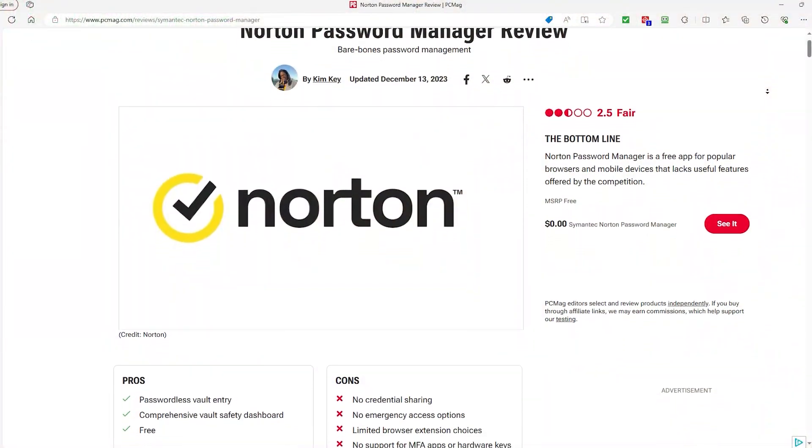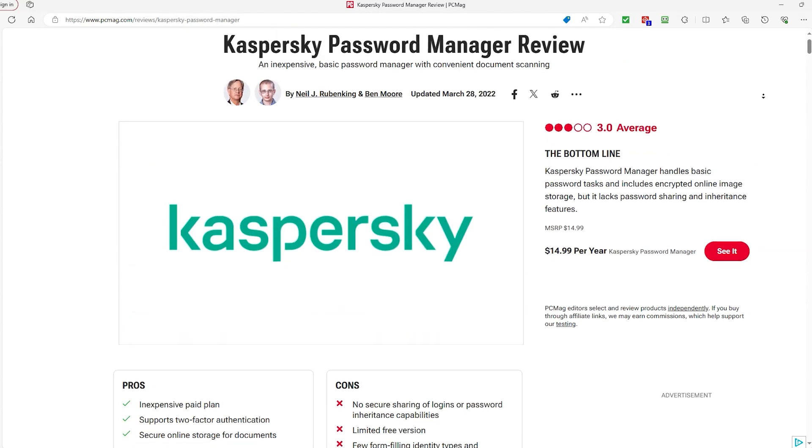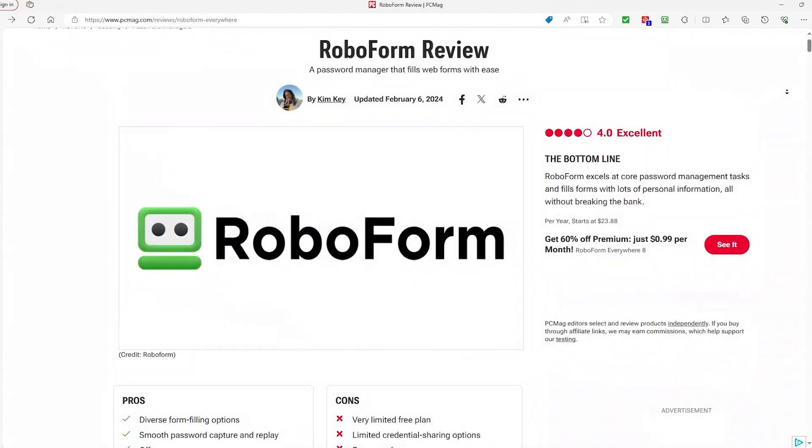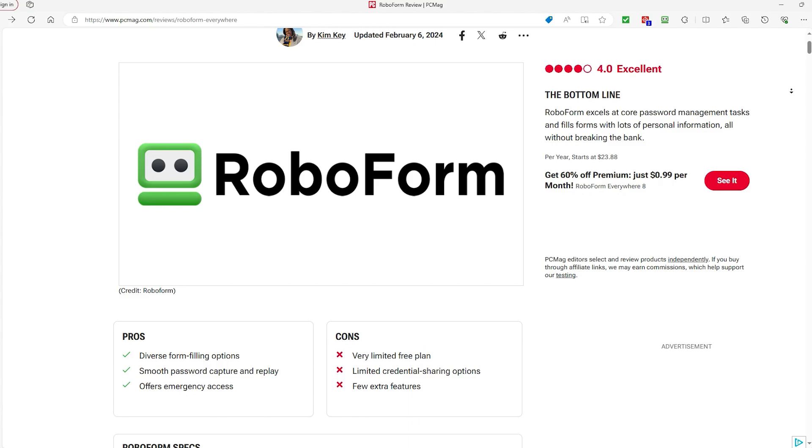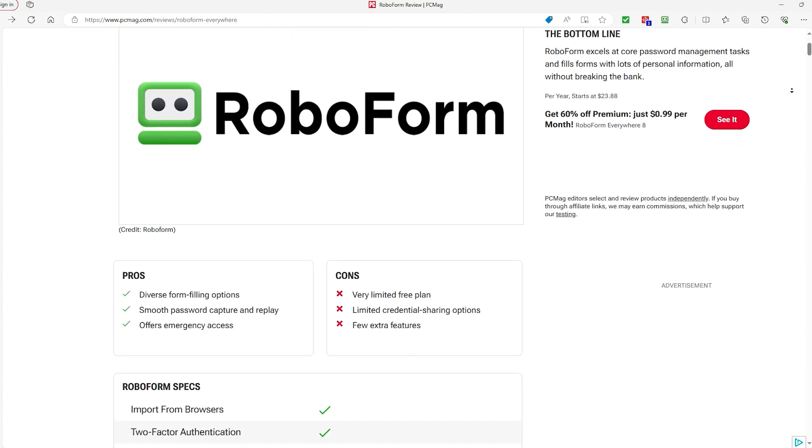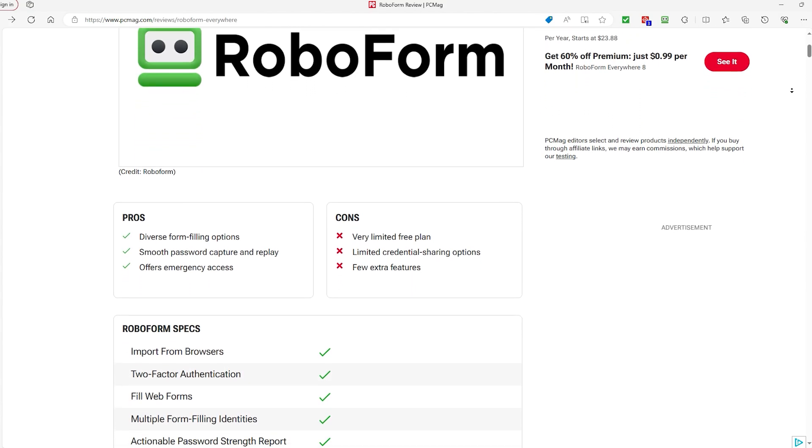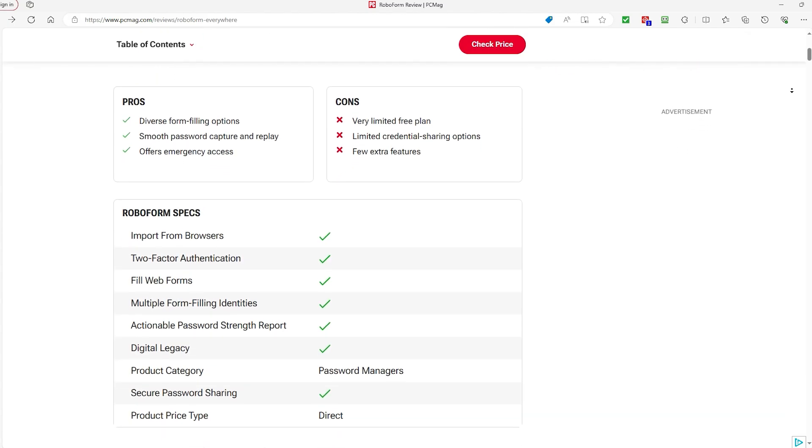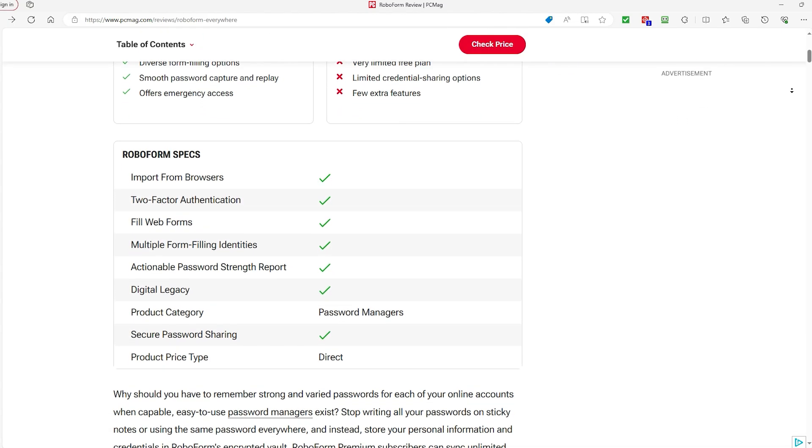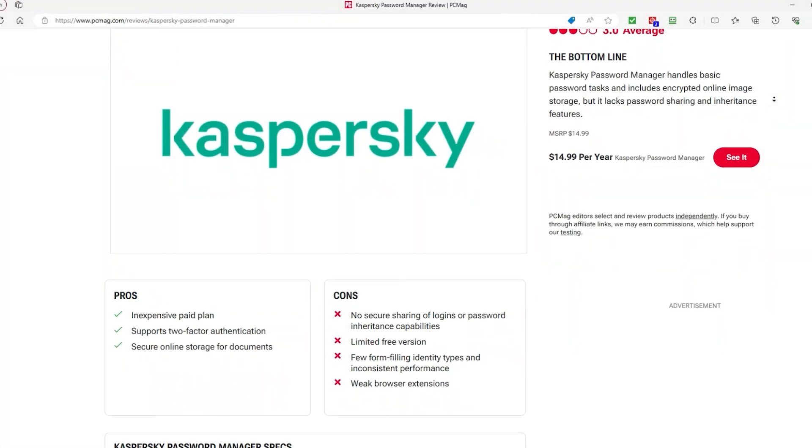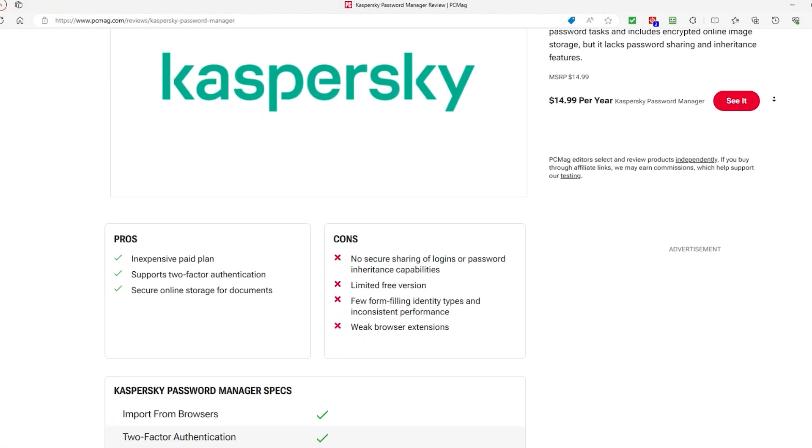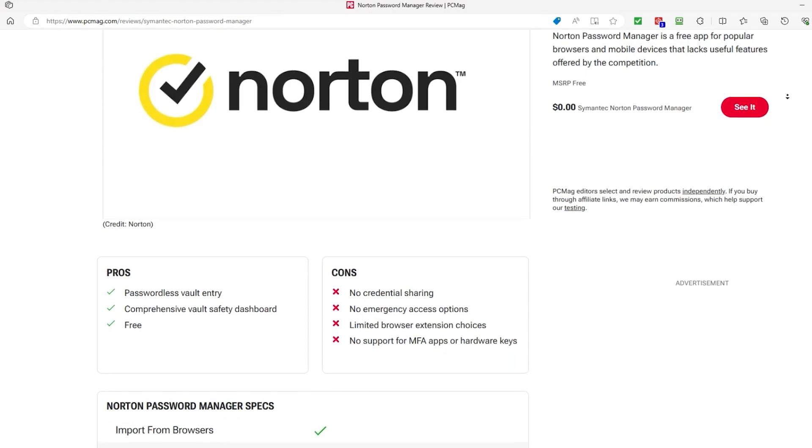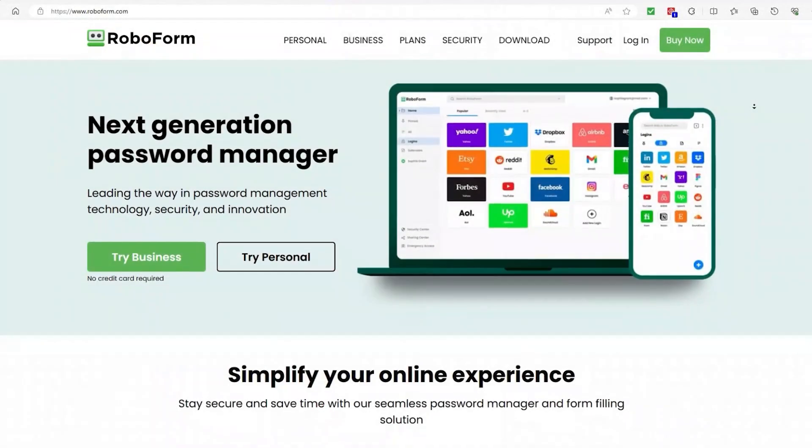Now, when comparing RoboForm with something like Norton and Kaspersky, it's clear that RoboForm offers a more comprehensive and feature-rich experience. RoboForm is better in providing access to advanced functionalities such as customizable form filling, password sharing options, and security measures like two-factor authentication and emergency contact access. In contrast, both Norton and Kaspersky offer basic password management capabilities but lack the depth and versatility of RoboForm.